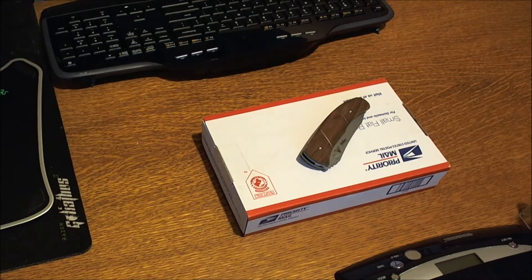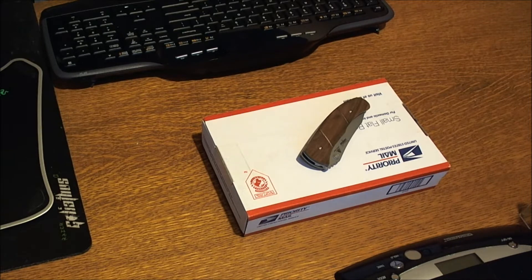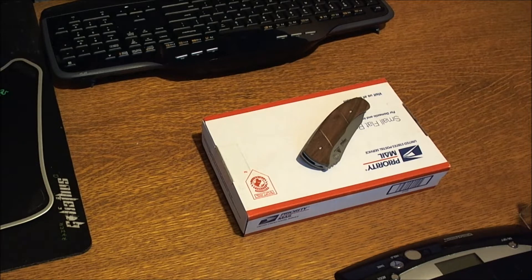Hey YouTubers and Knife Nuts, New Jersey Devil Tactical bringing you another unboxing and first impression video here this evening.